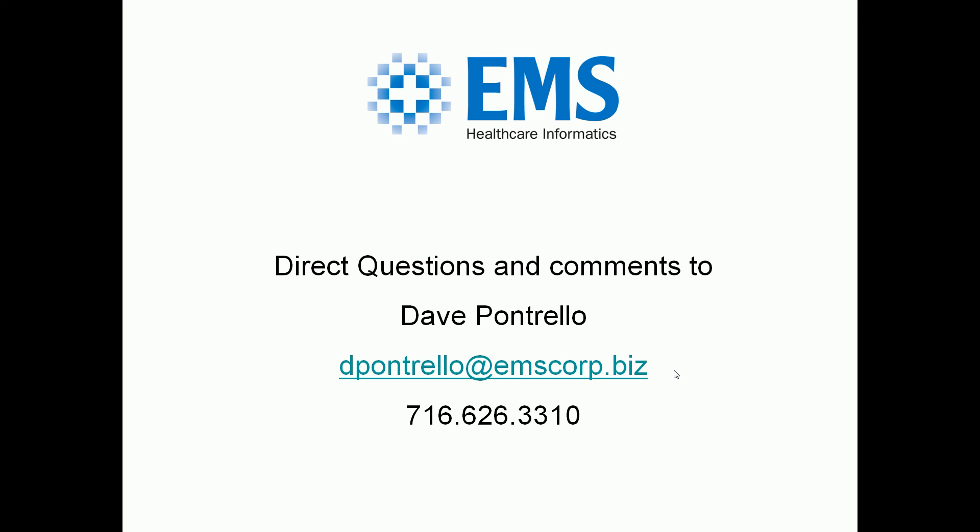And that is the 835 claim extractor tool. Feel free to check back to our YouTube channel for all our other videos.